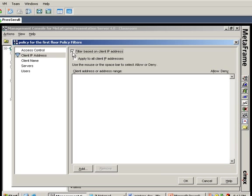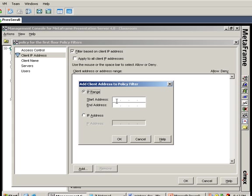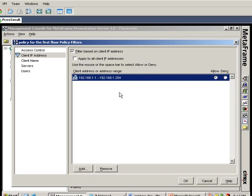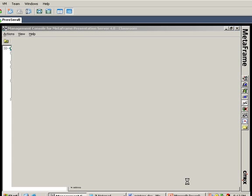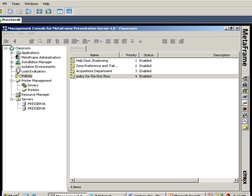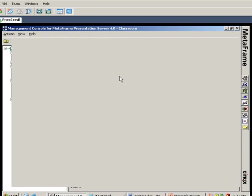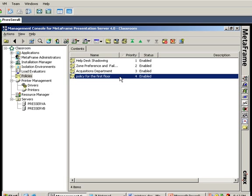I tell it I want to filter based on client IPs and I'm going to add in the subnet I know refers to our first floor: 192.168.1.1 to 192.168.1.254. These would be all the machines on the first floor of the building, and this is what I'm applying this policy to. When I click OK, anyone logging in from the first floor subnet should expect to see the default printer as the HP Color LaserJet.